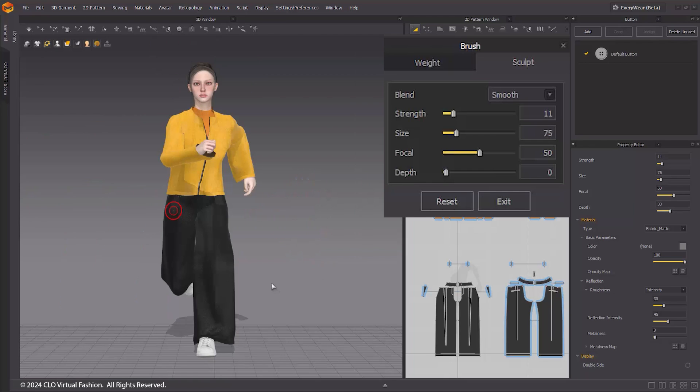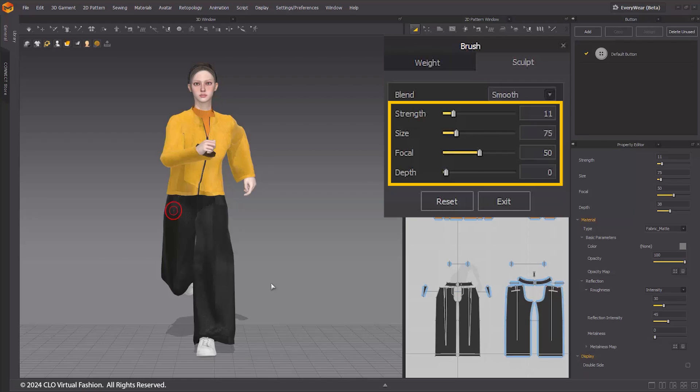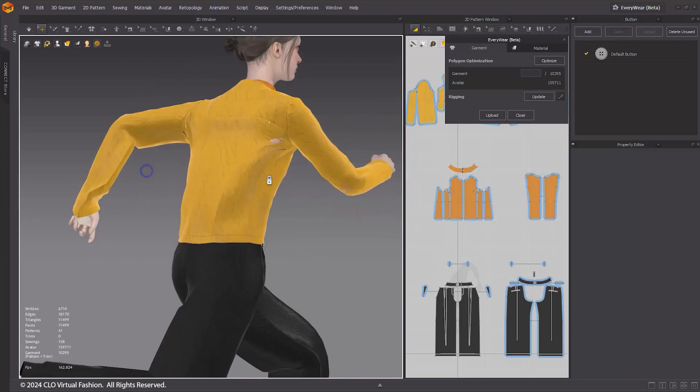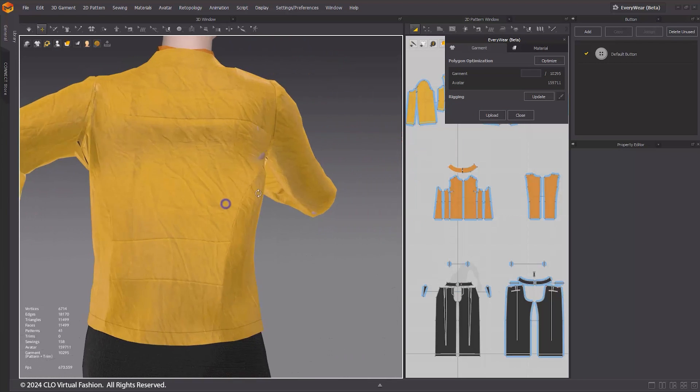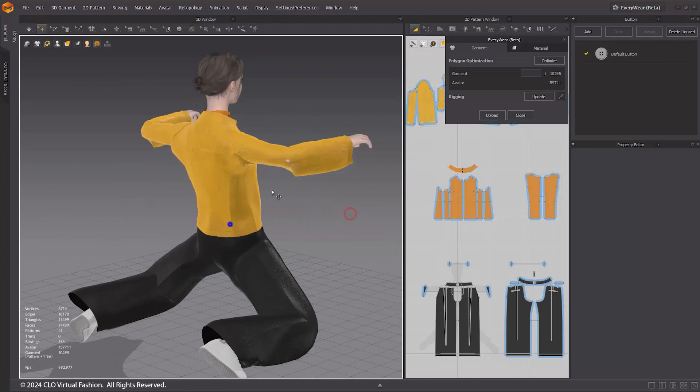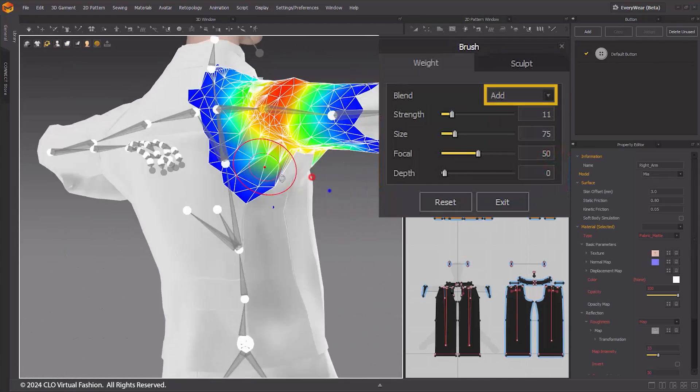Just like the Weight Brush, you have the flexibility to adjust the strength, size, focal, and depth of the Sculpt Brush according to your preferences. Please address any incorrect regions in the outfit by changing the avatar poses. Utilize the Weight Brush and Sculpt Brush we've covered to correct any issues.